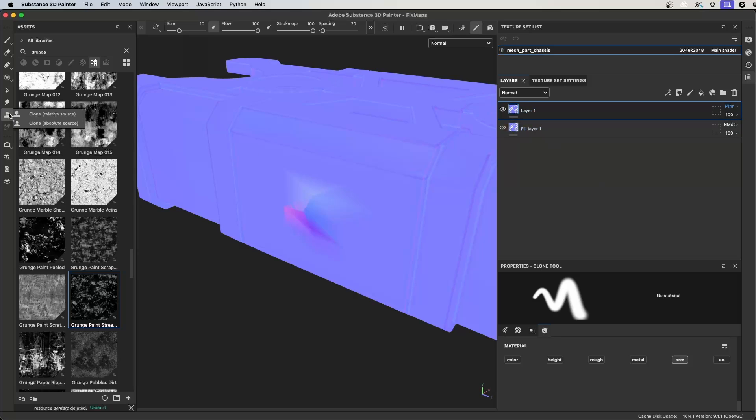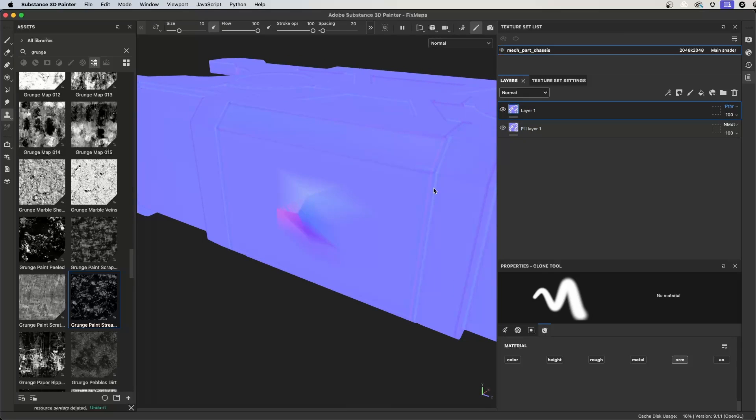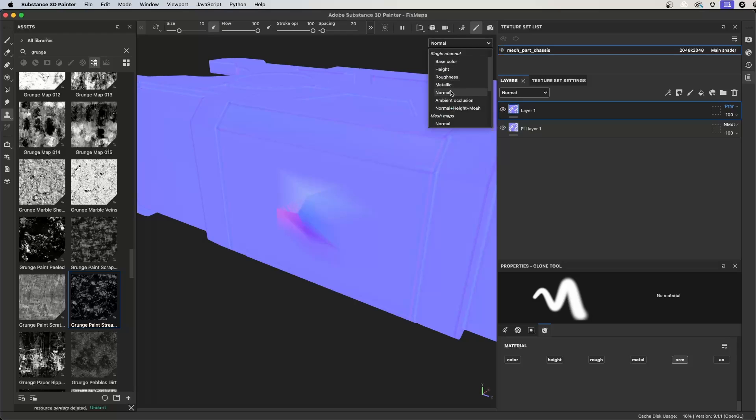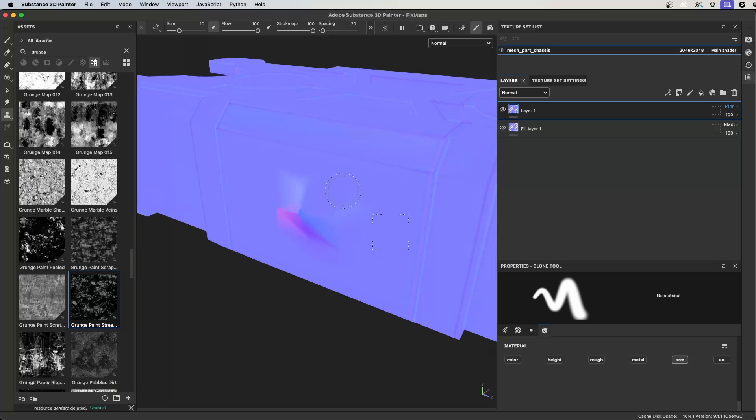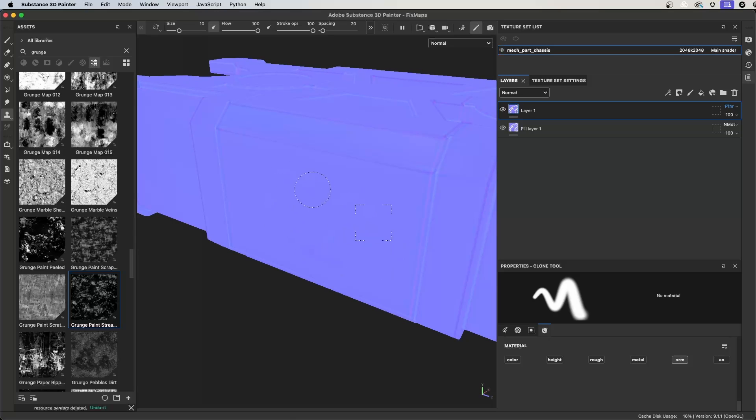Now I will select the clone tool and then click the viewport dropdown to select the normal channel. Hold down the V key to sample an area, and now I can clone the vector data to remove this artifact.